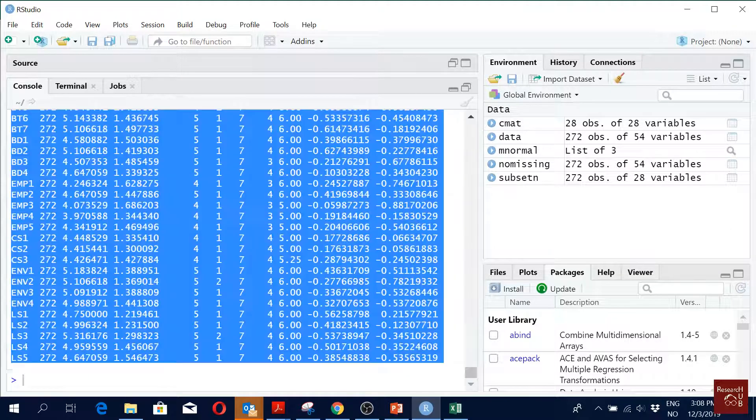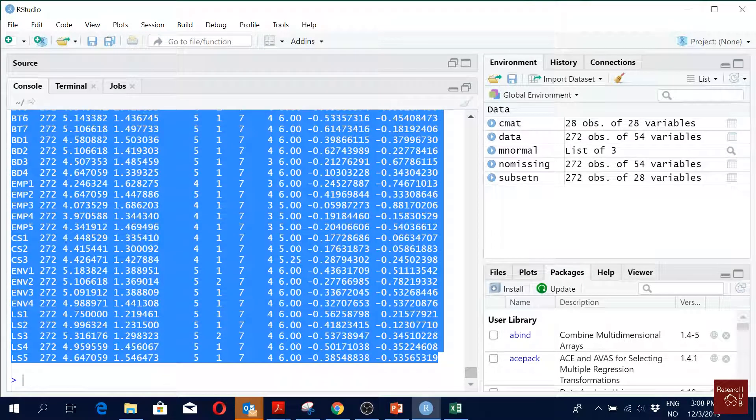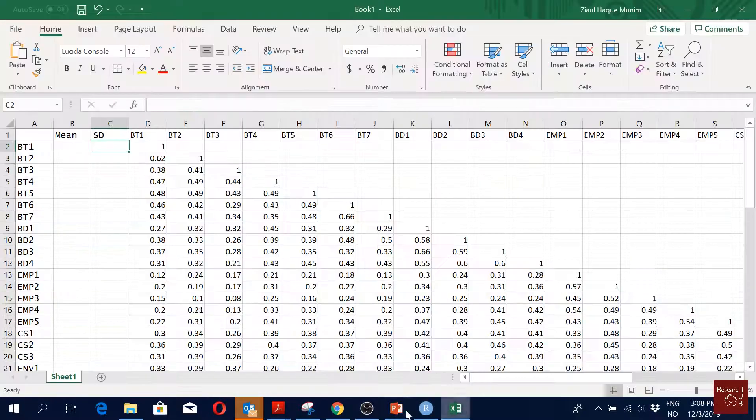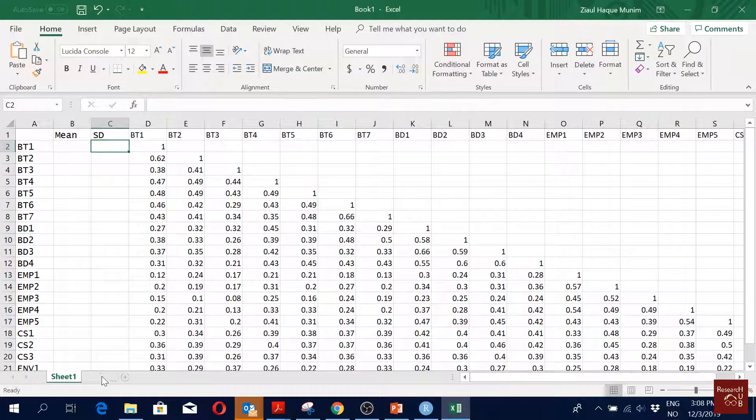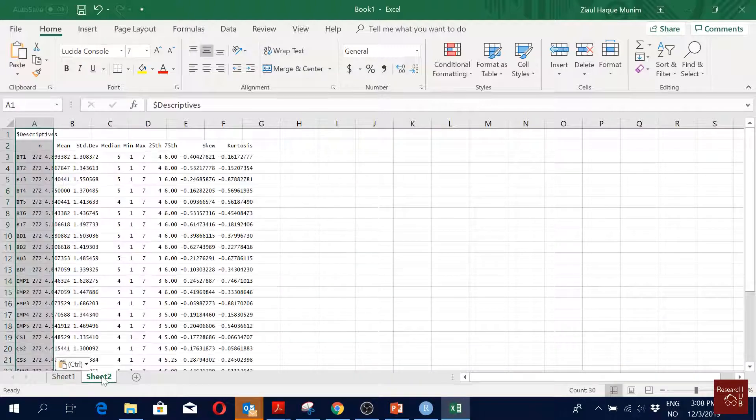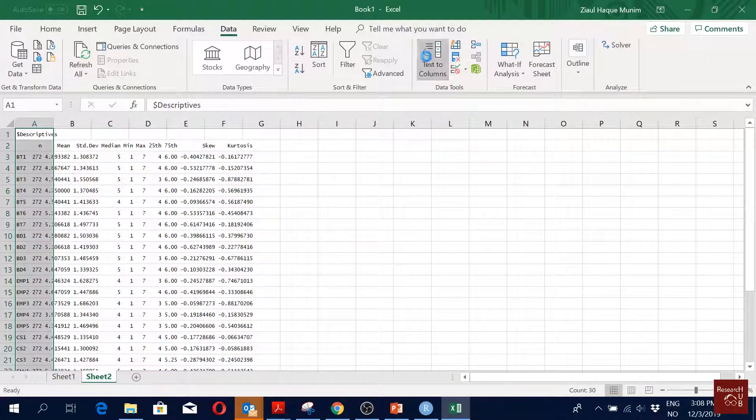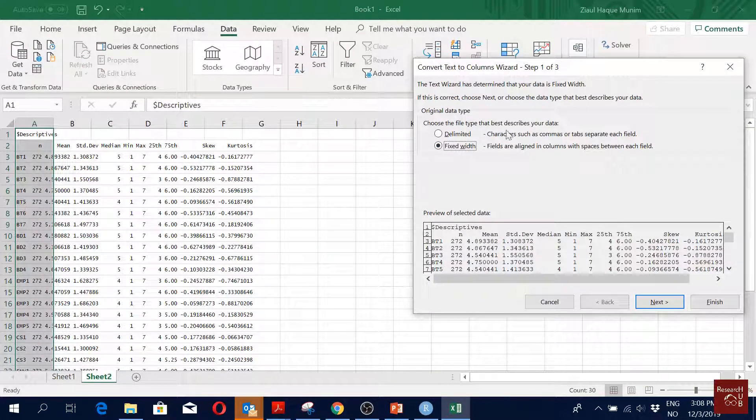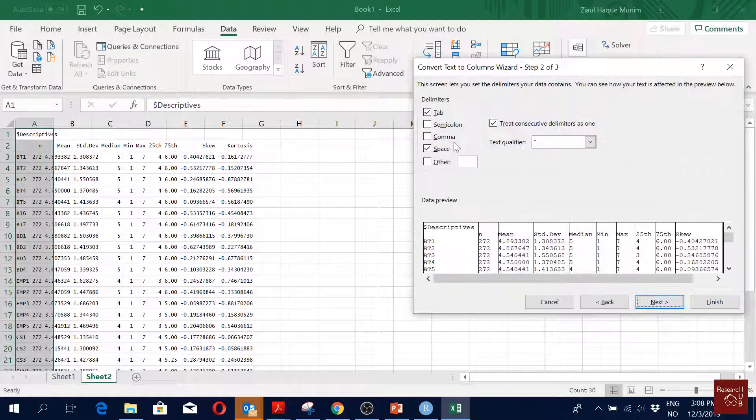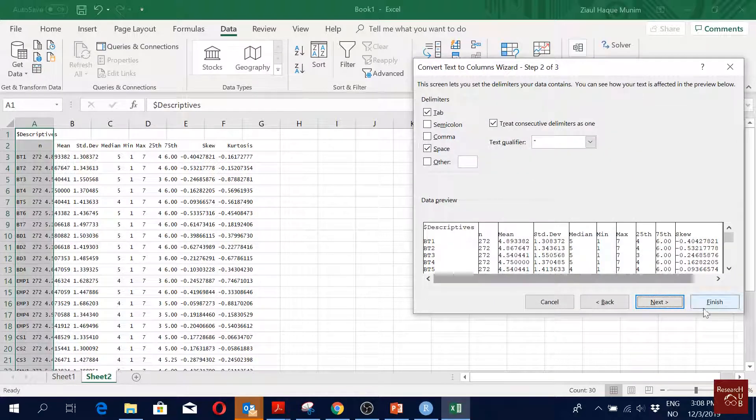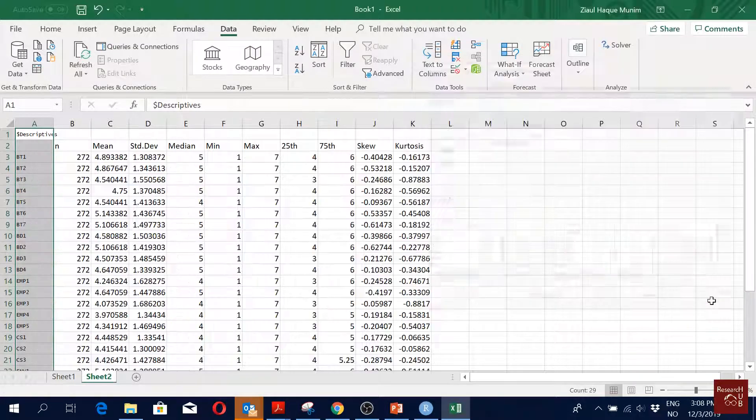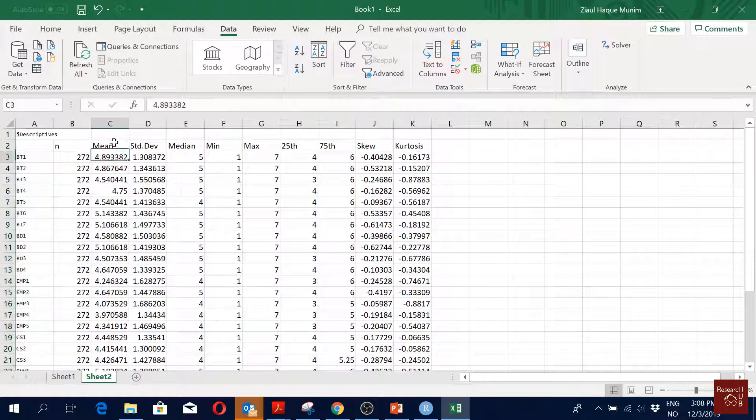I will just copy it and I will create a new sheet and I put it here. Again I go to Data, Text to Columns, Delimited, we use Space I think, Finish.